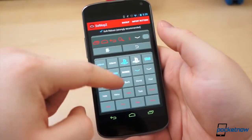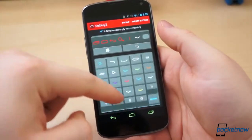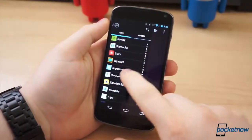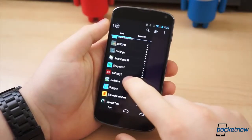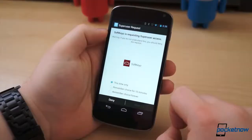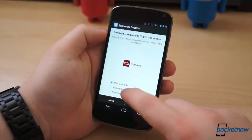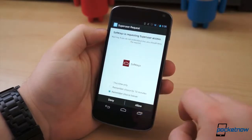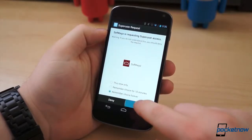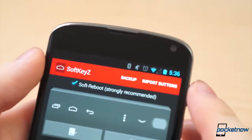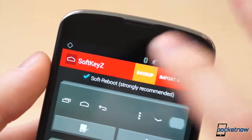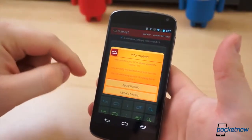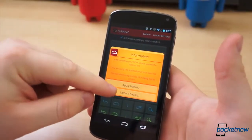If none of that turns you away, Softkeyz is certainly worth checking out. Simply download the application and open it. When the superuser prompt appears, grant the application permission and read through the tutorial if that's your sort of thing. Before you do anything else, you may want to consider hitting the backup button at the top of the app, which will back up your stock button configuration.